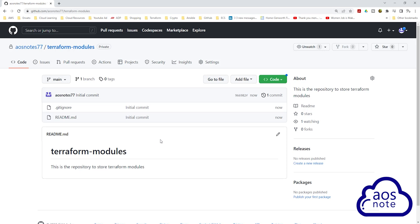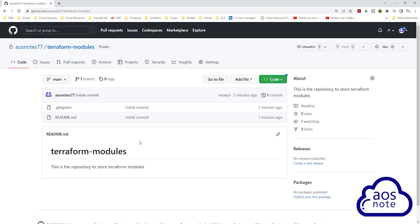Click 'Create repository'. We have successfully created the repository we will use to store the Terraform modules — we named it 'terraform-modules'. Once you have created the repository, pick a directory on your computer where you want to clone it. To complete this project, I will clone this repository in the home directory on my computer.